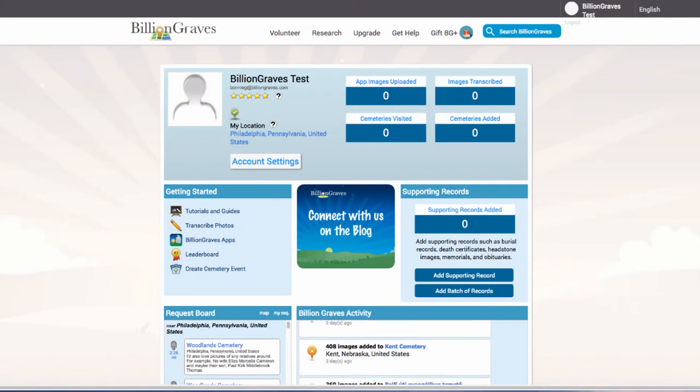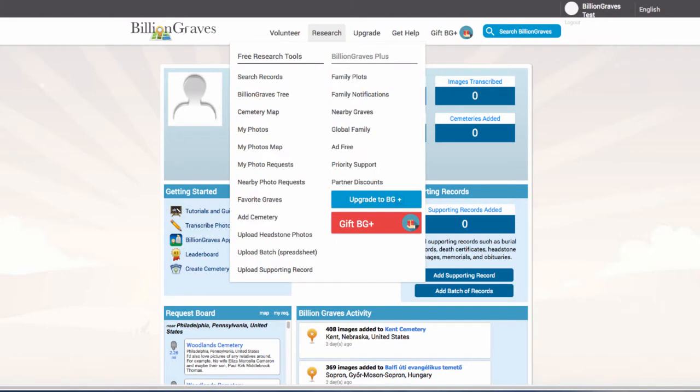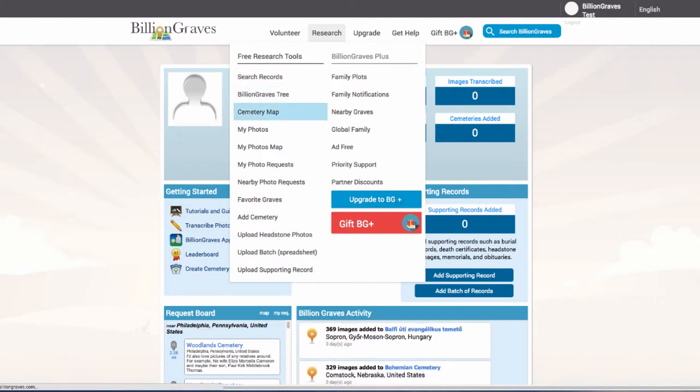In the top menu, hover your mouse over Research, which will open up several features. Click on Cemetery Map in the left column.